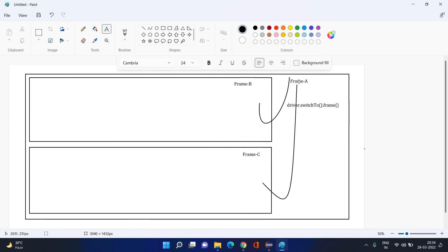Now, just like going from Frame A to Frame B or C, can I go from Frame B to Frame C directly? No. We cannot switch directly from Frame B to Frame C because there is no relationship between Frame B and Frame C — there is no sibling-to-sibling direct relationship.